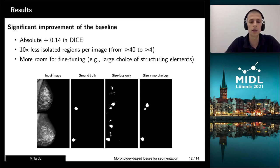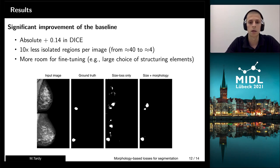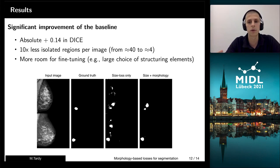This approach opens plenty of room for fine-tuning. We can choose different structural elements, and we can also test different operators. Here, we used top-hat and closing, but we could opt for opening, dilation, erosion, or white-hat. It definitely creates a challenge of testing and trying different things, but for different cases, some operations will definitely work better than others.